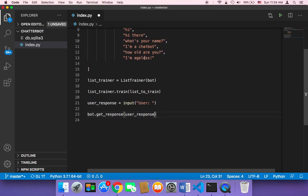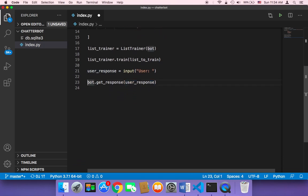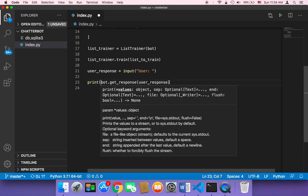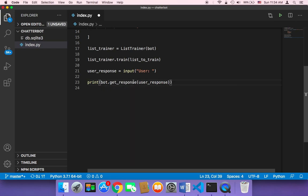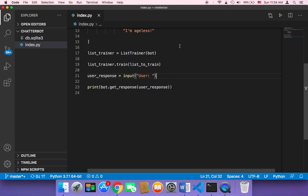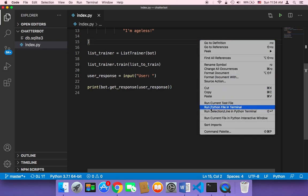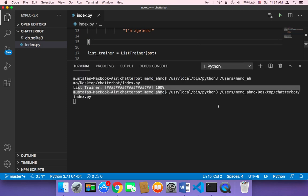We also need to print out the response returned by the chatbot, so I'll add a print() around the response. Let me save and execute our file to see what happens. I'll run our Python file now.